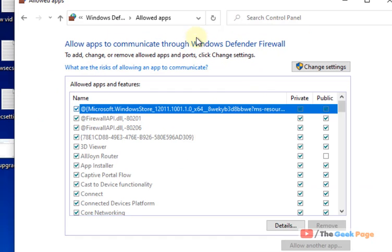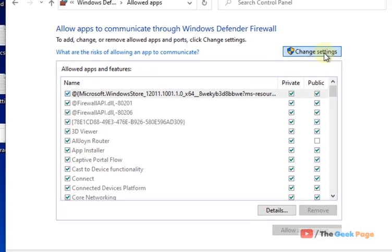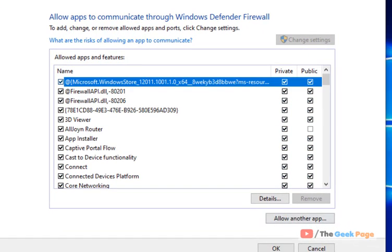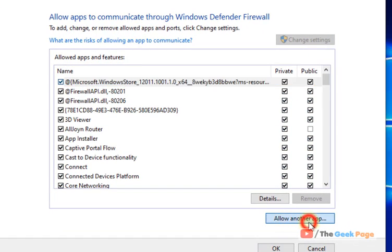Once you go to this page, click on change settings and this will get activated. Now click on allow another app.